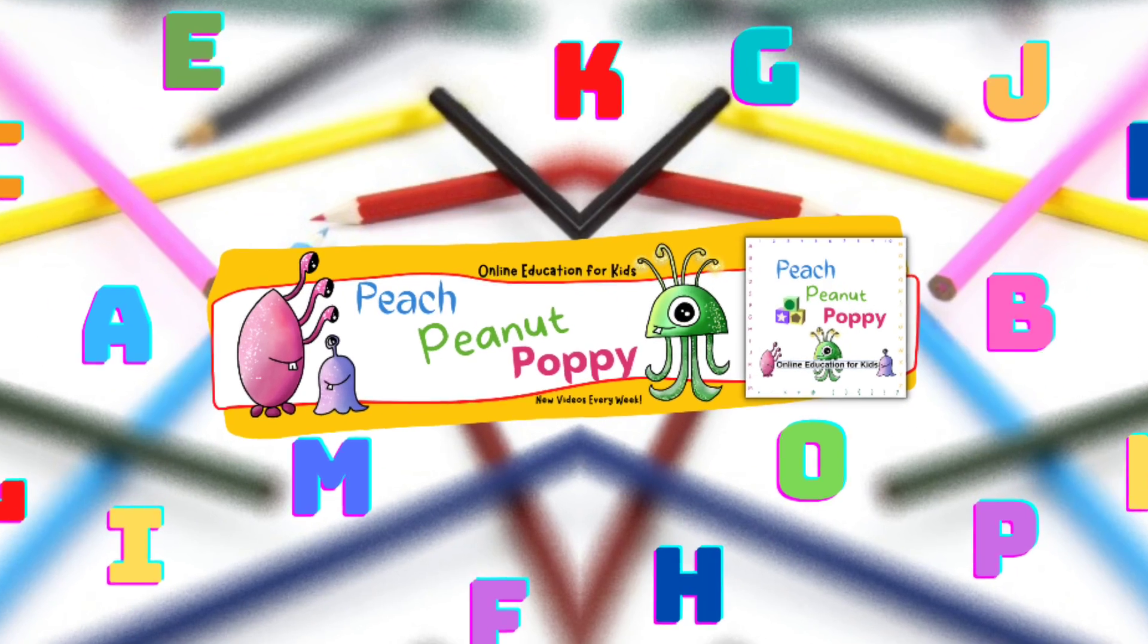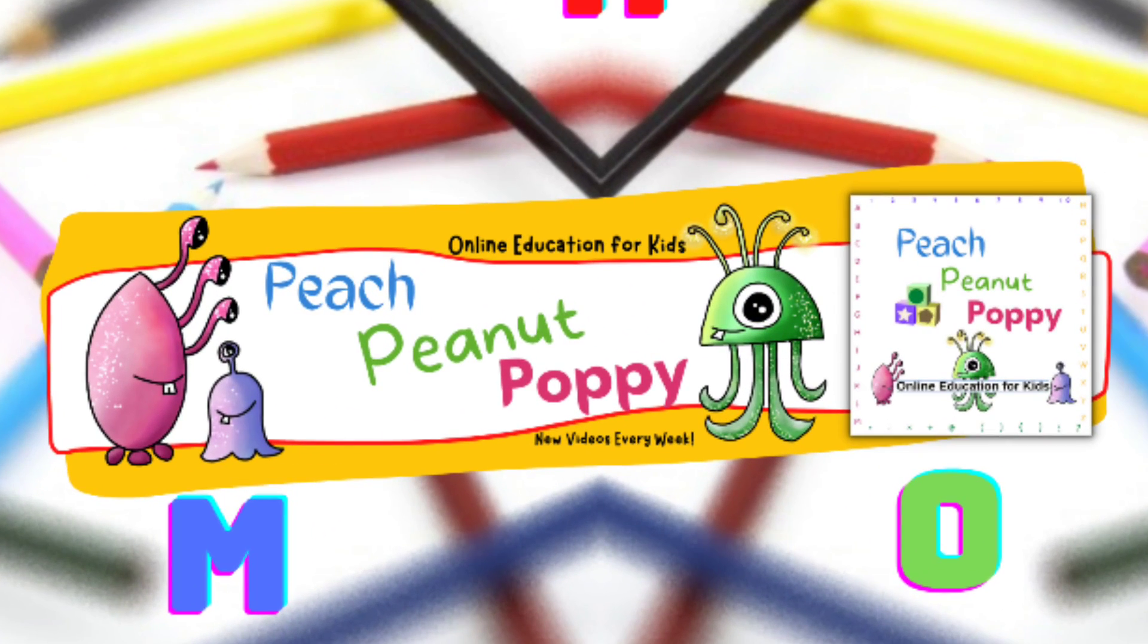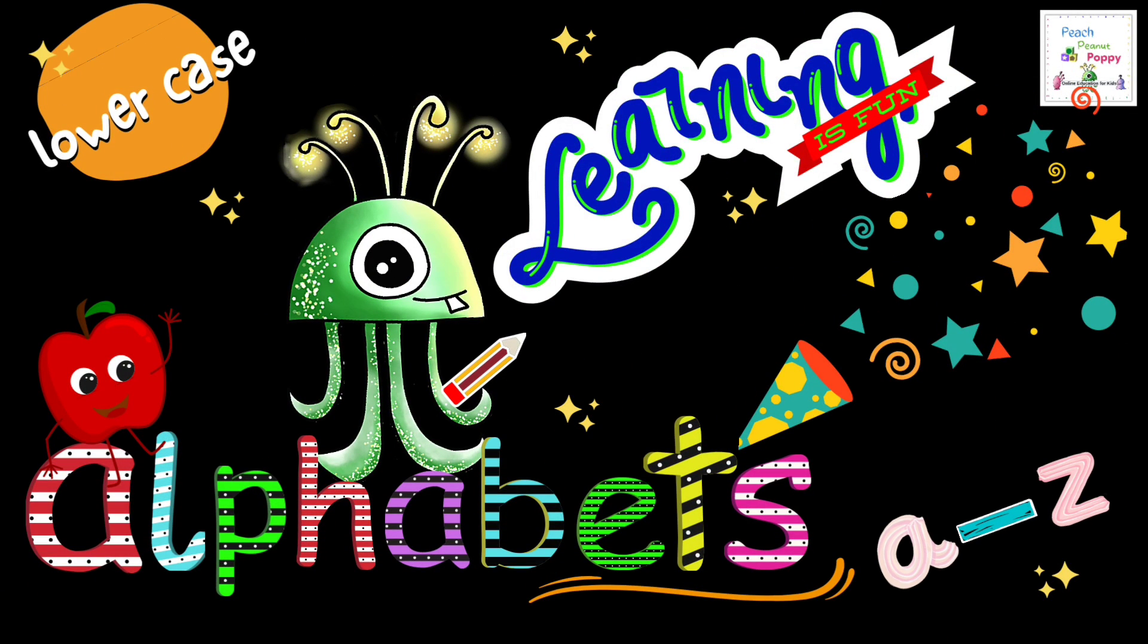Yay! Learning is fun! Lowercase alphabets A to Z.